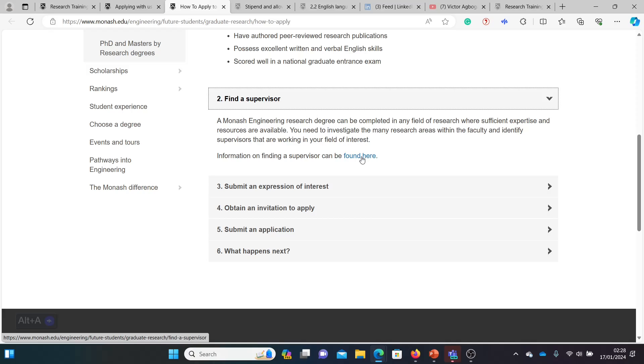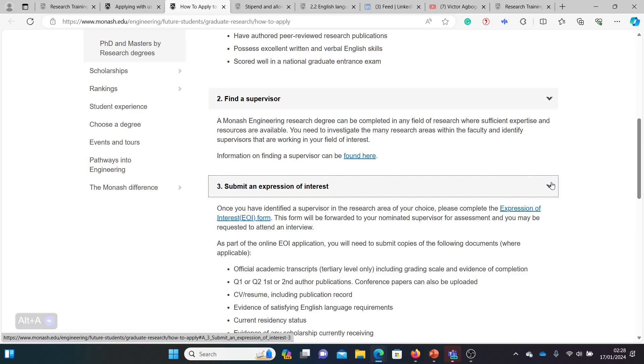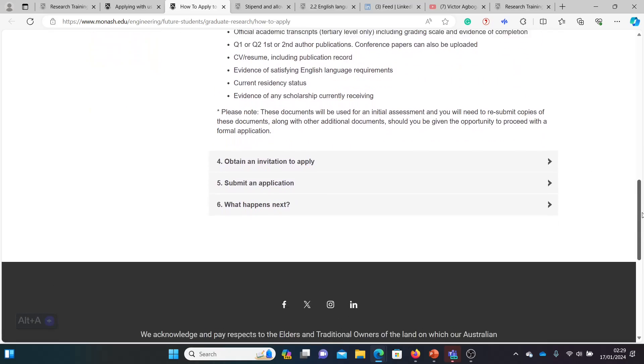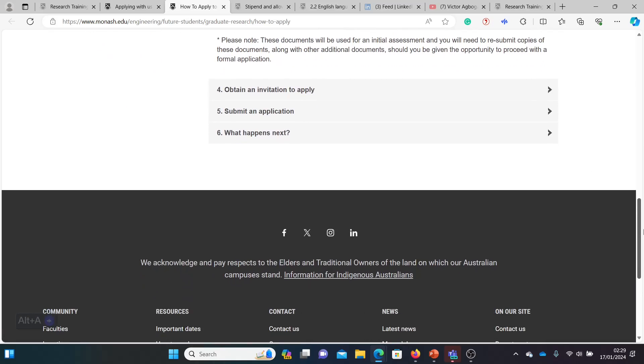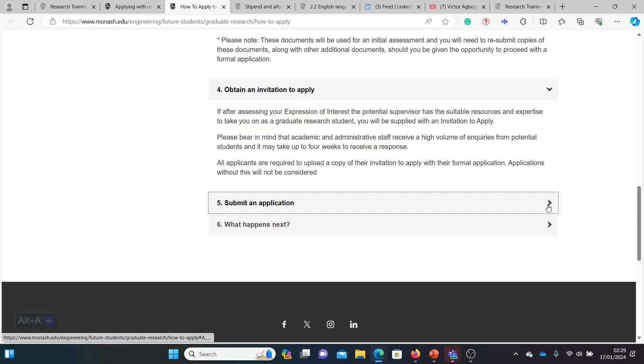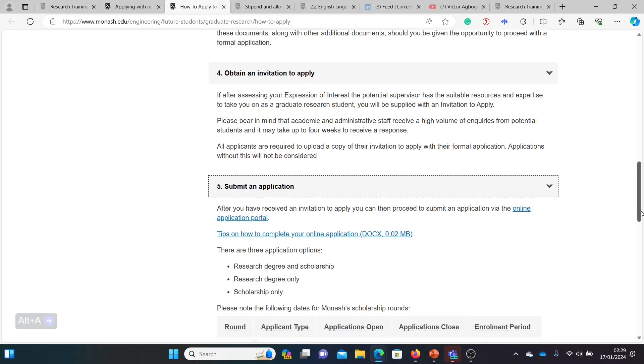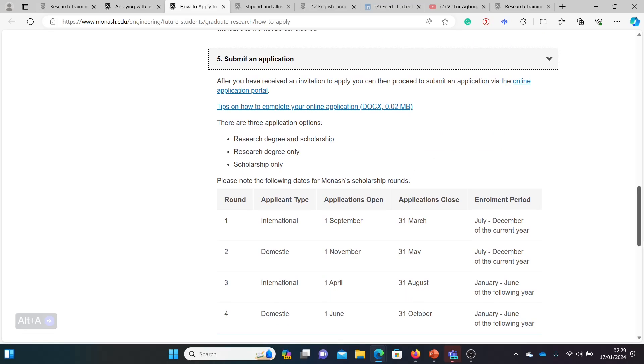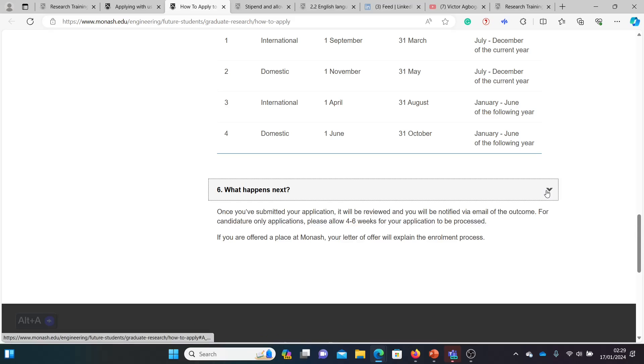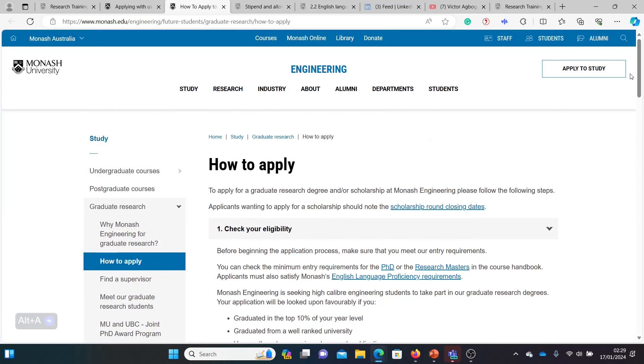They require you to find a professor and then send the professor what they call an expression of interest. There's a form here called the expression of interest form, and it's also written here what you should attach to the form: your academic qualifications, if you have papers put it there, your CV, evidence of English language proficiency, and every other thing you've got. After submitting this form, if the supervisor is pleased with your package and your qualifications, then he or she invites you to apply for admission. Do not apply if you're not invited. You have to go through the supervisor. If the supervisor gives you a green light, then you proceed to apply.